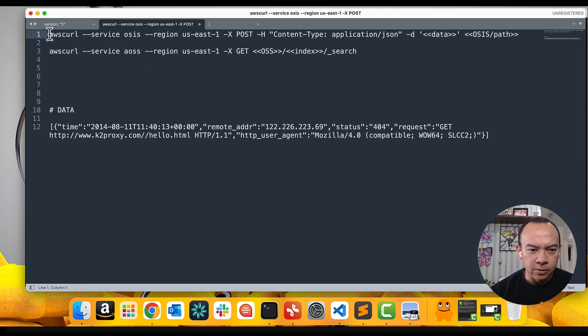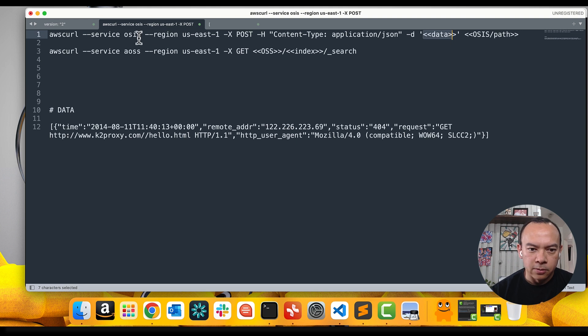I'll use this command, but I'll change the default values here. So, my region is US East 1.